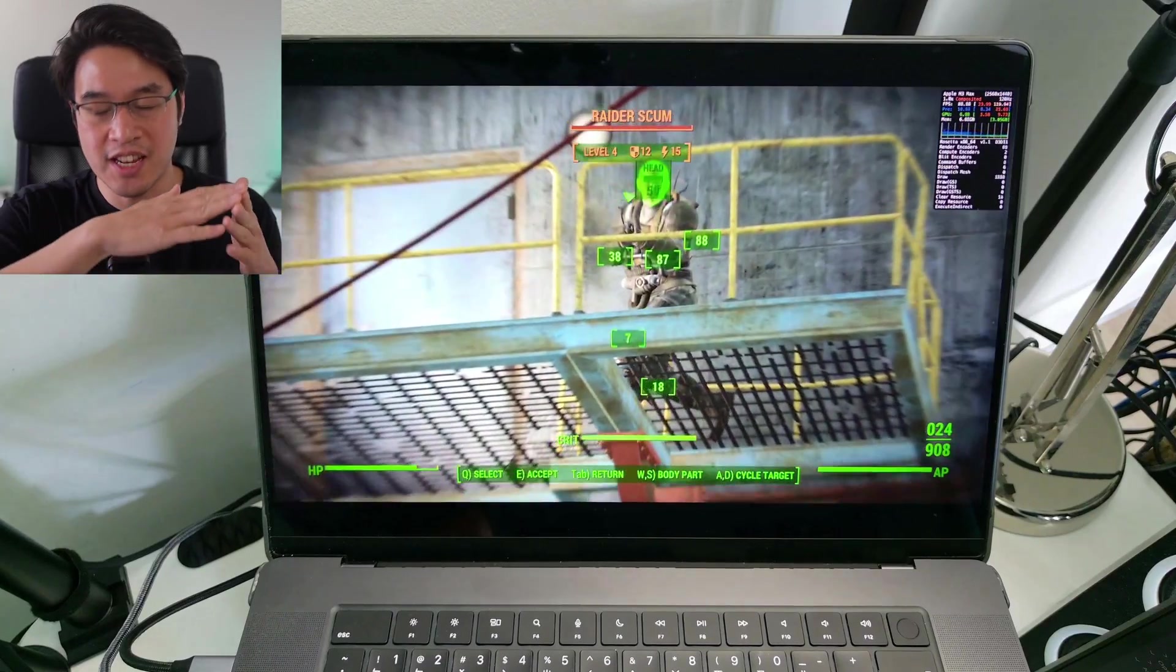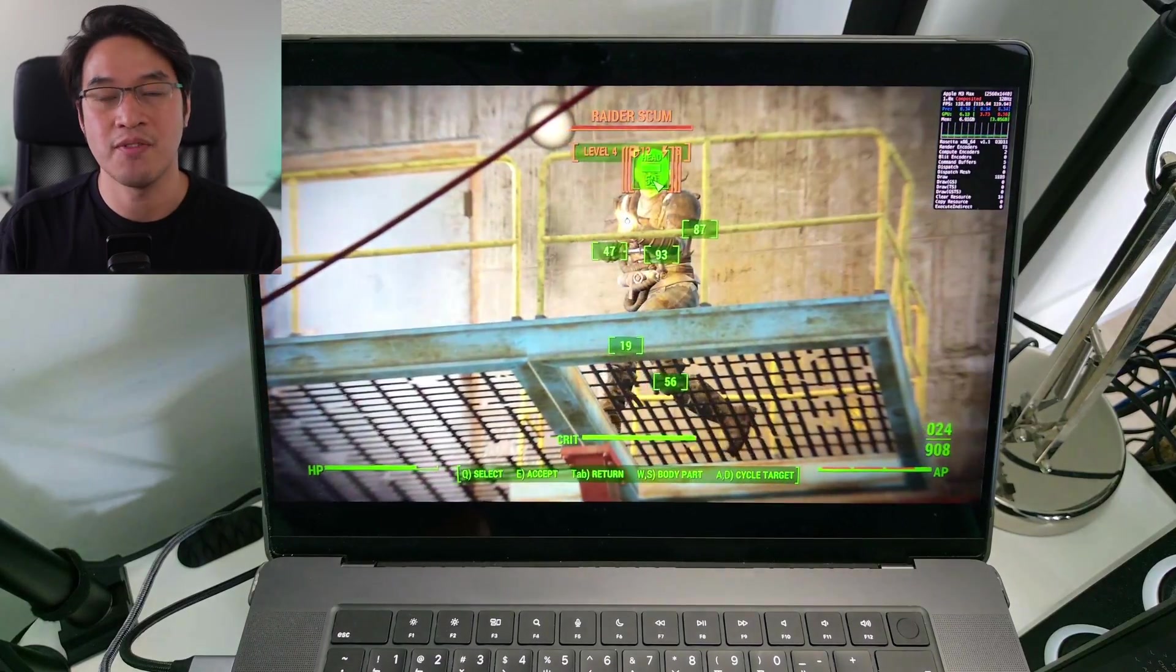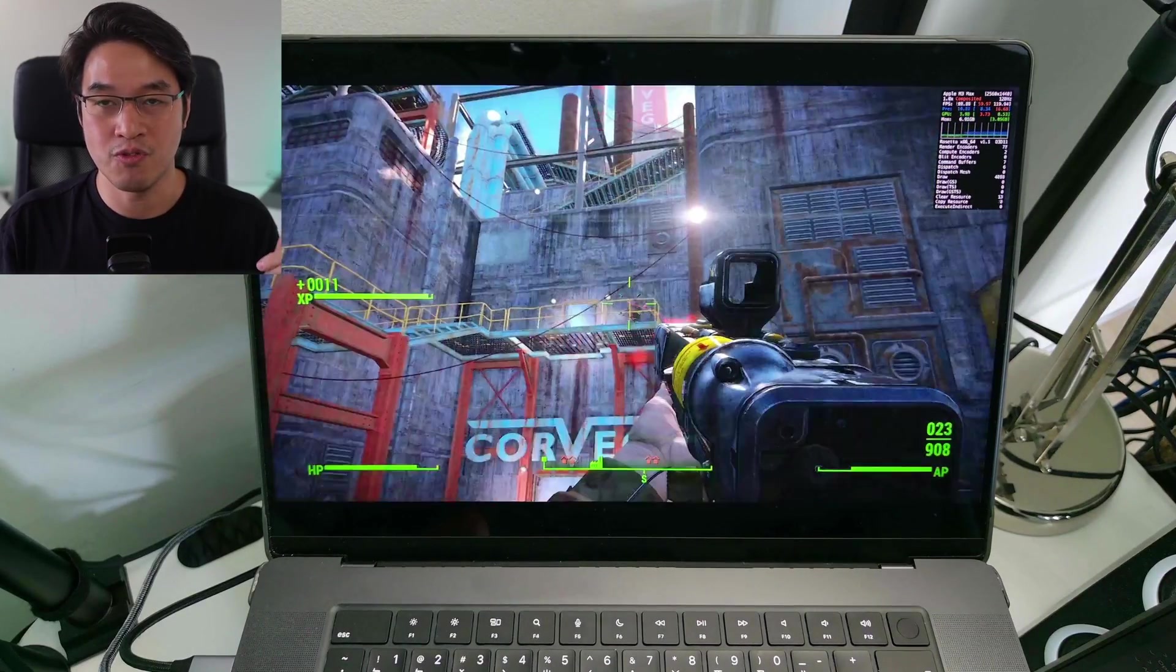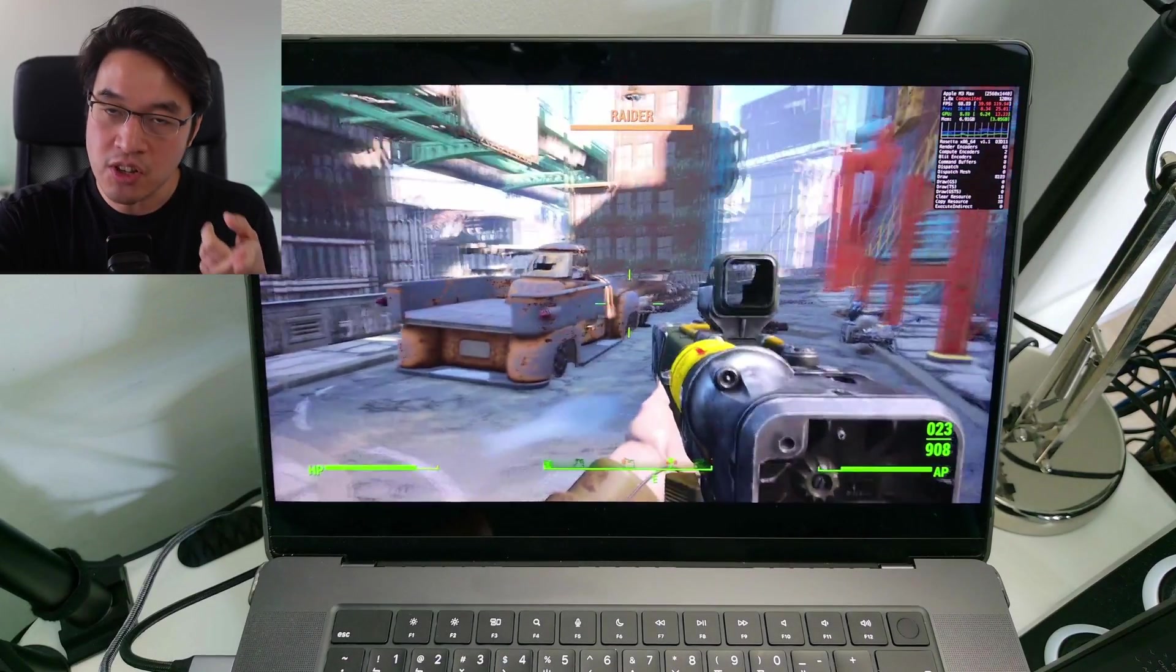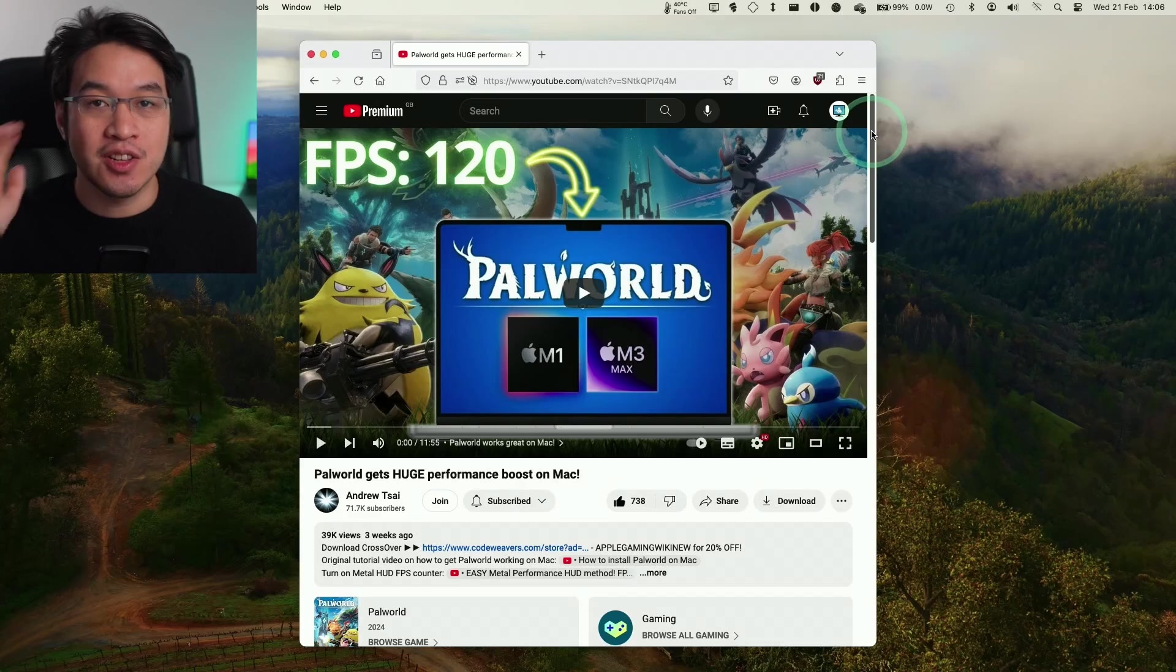So today I'm going to show you the entire process of how to get Fallout 4 running, including installing Crossover, installing Fallout 4, and implementing all of those fixes today.